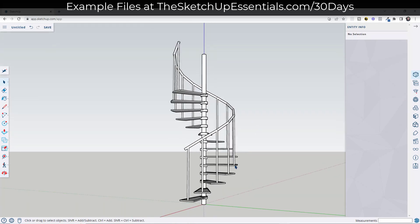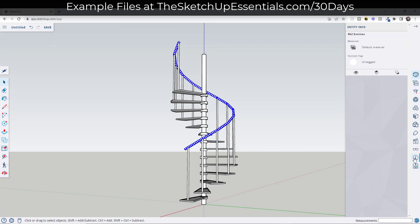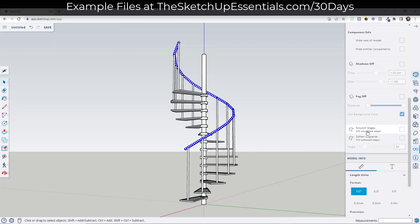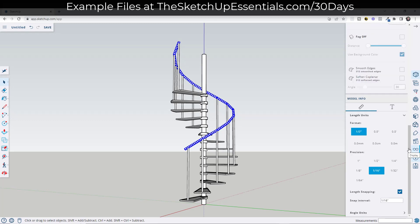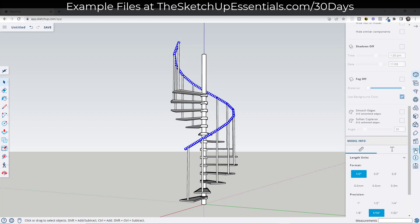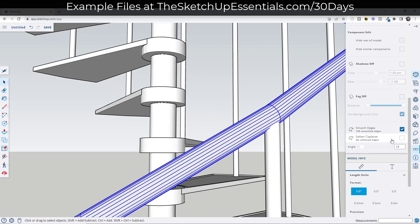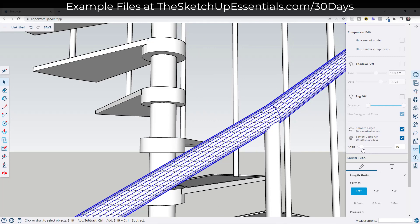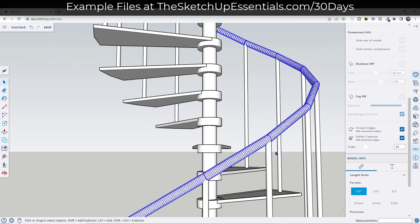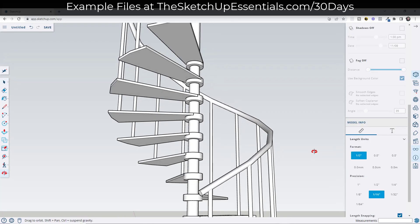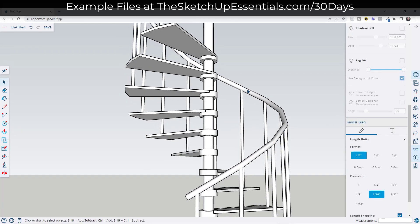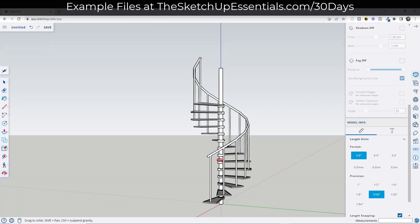Now triple-click coplanar to select the whole rail, then click the display button and click on smooth edges. Also check the box for soften coplanar. Then adjust the angle slider up or down — notice how it hides all that extra geometry so we don't get those clunky edges at the intersections.